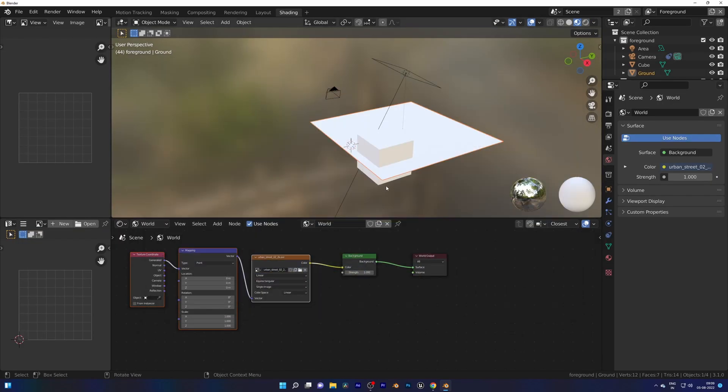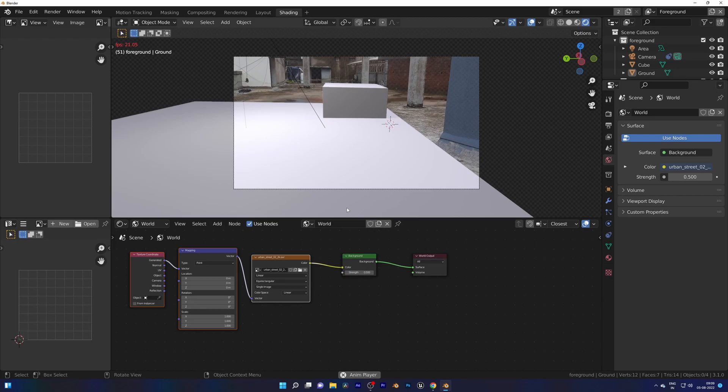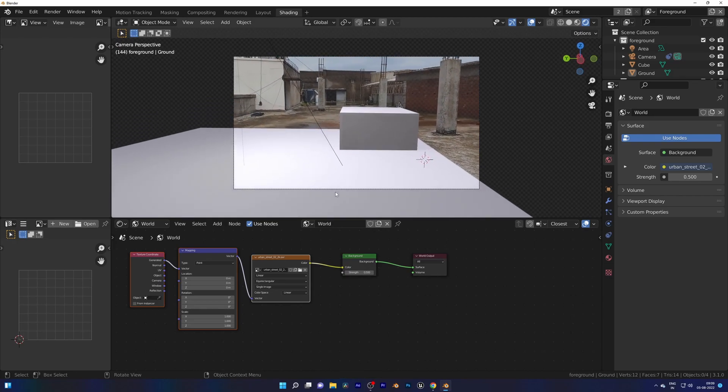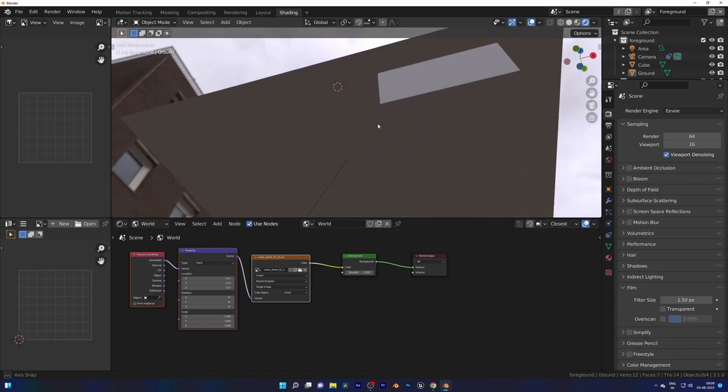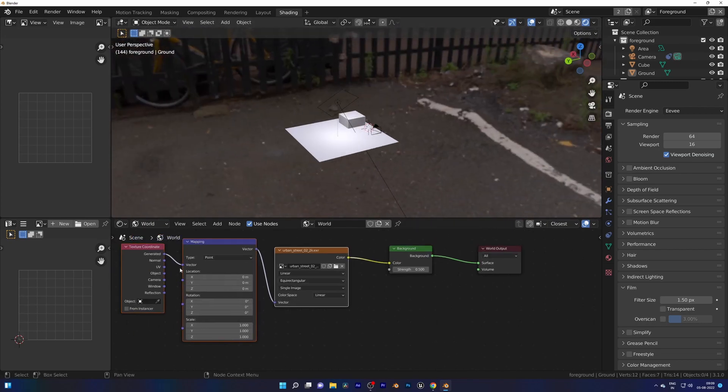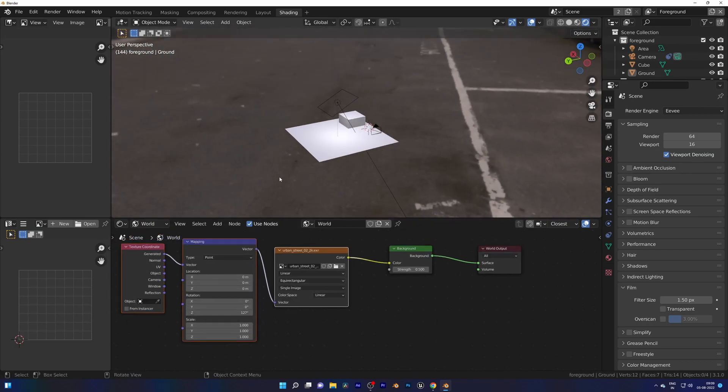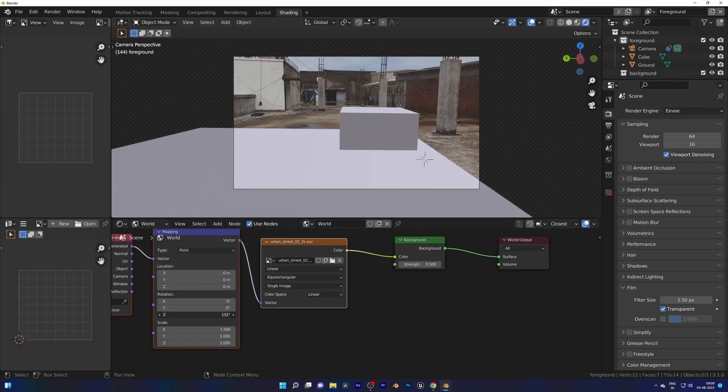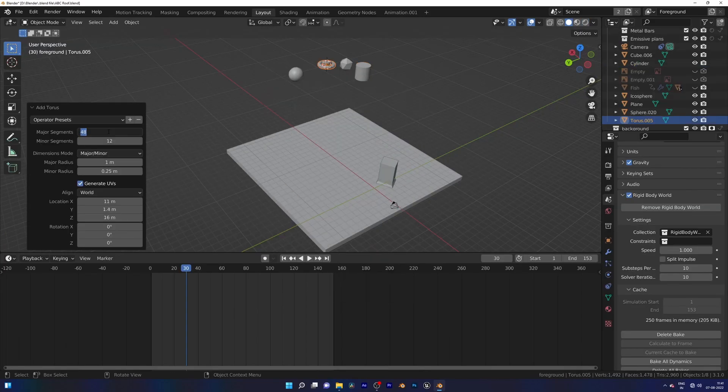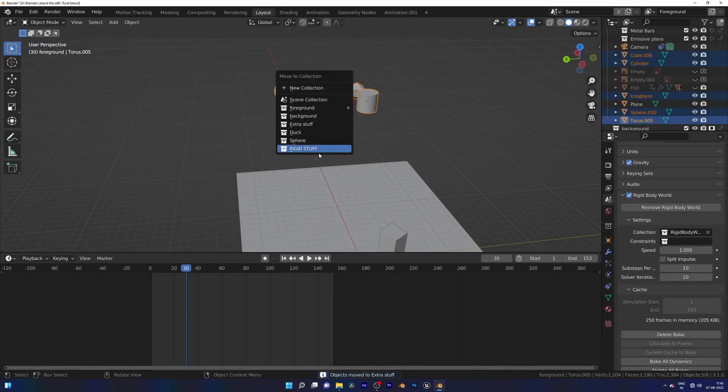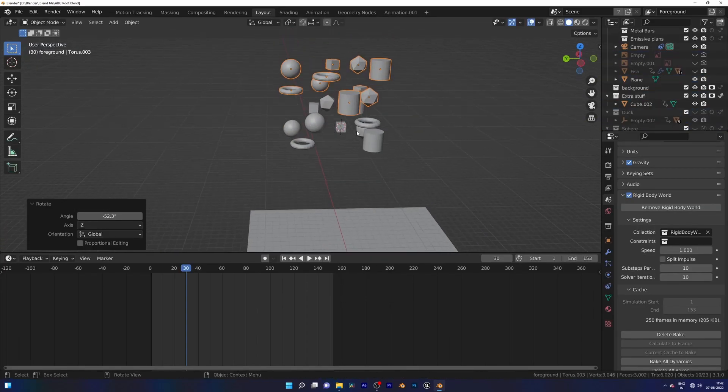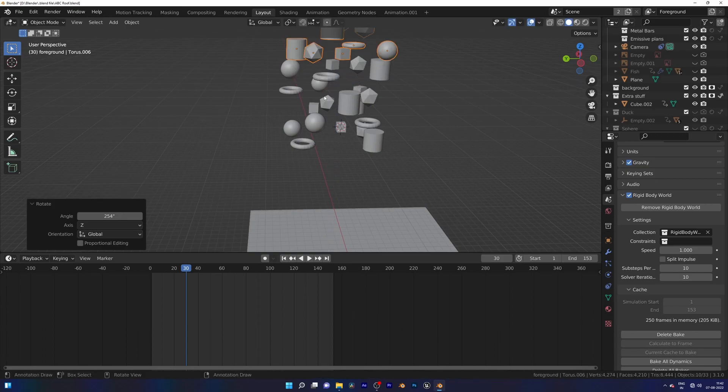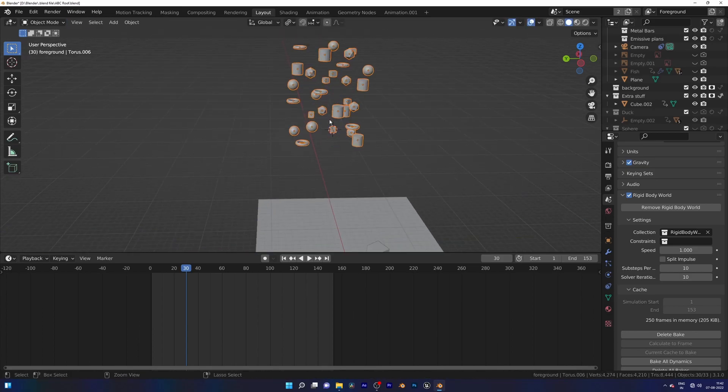Add some objects. I'll add five of them and duplicate to get more of them. And Shade Smooth half of them like sphere, torus, and cylinder. For cylinder I need to check Auto Smooth for each one.